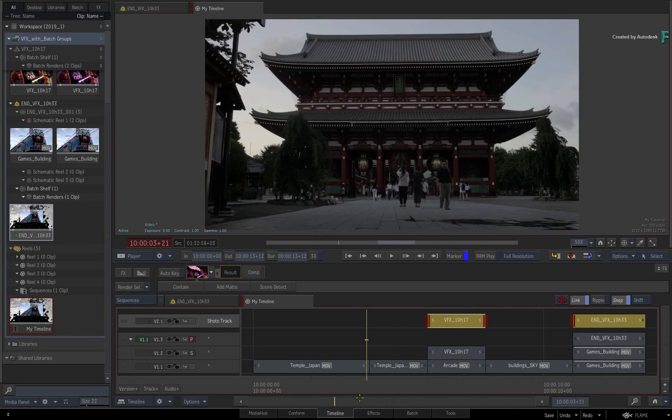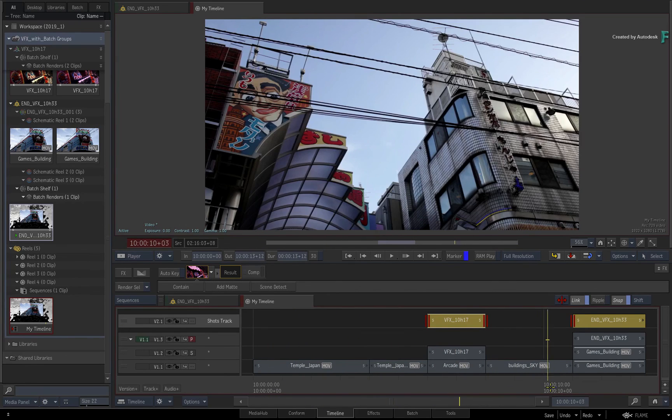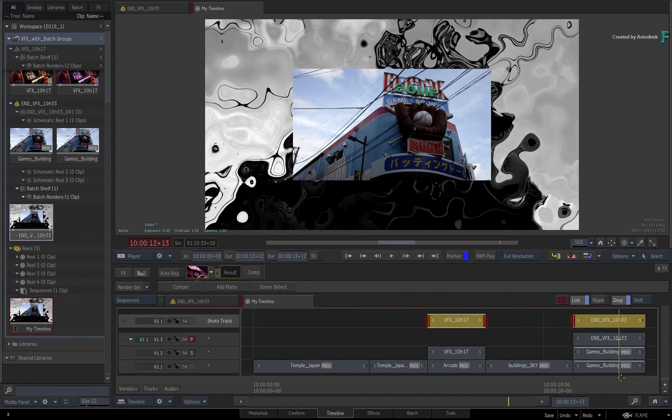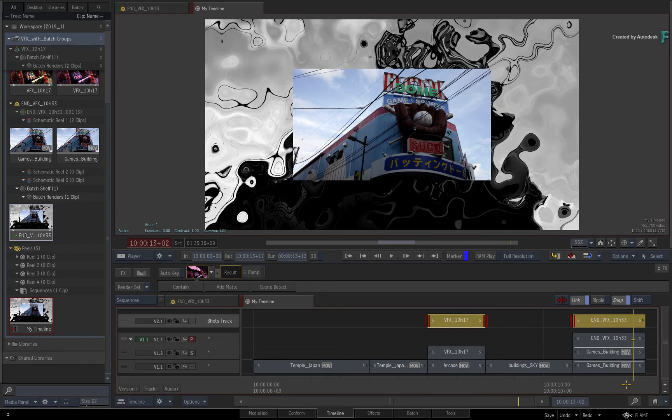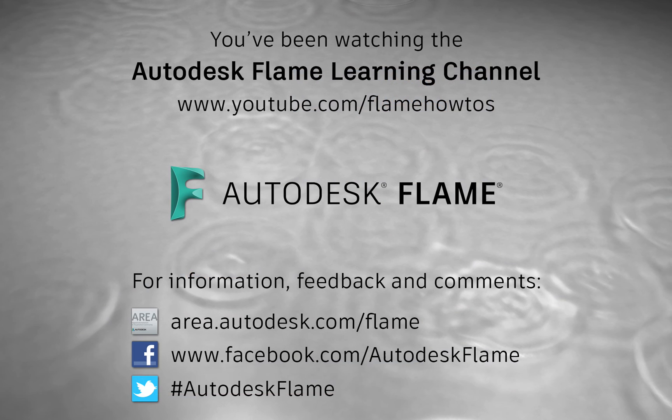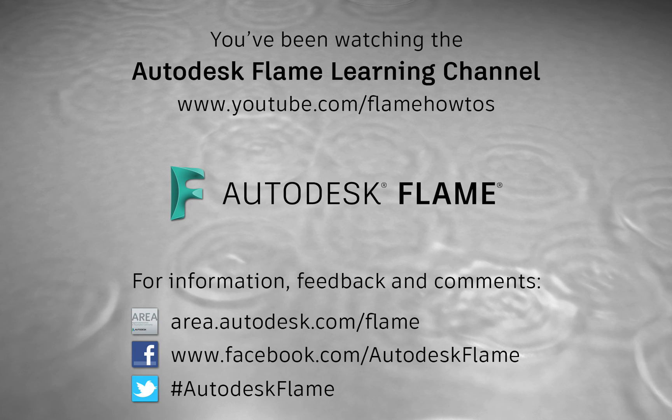Don't forget to check out the other features, workflows and enhancements to the Flame 2019.1 update. Comments, feedback and suggestions are always welcome and appreciated. Please subscribe to the Flame Learning Channel for future videos, and thanks for watching.